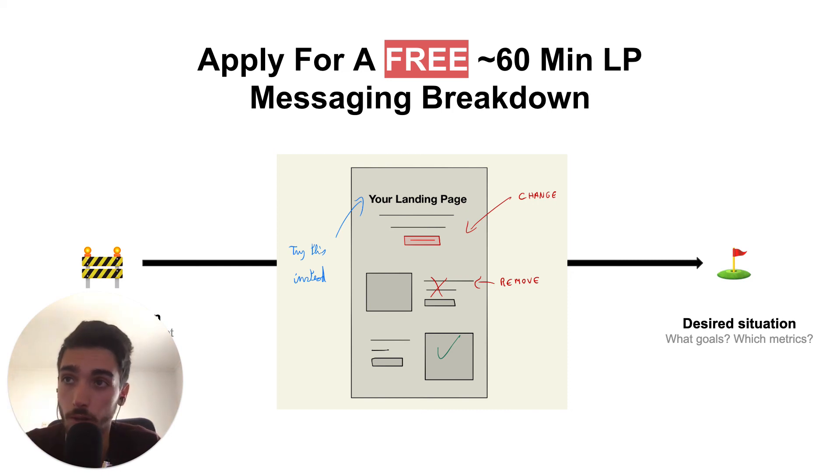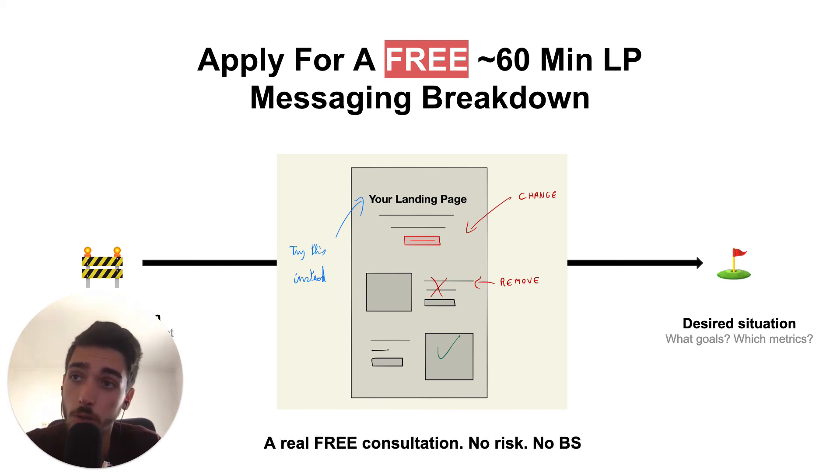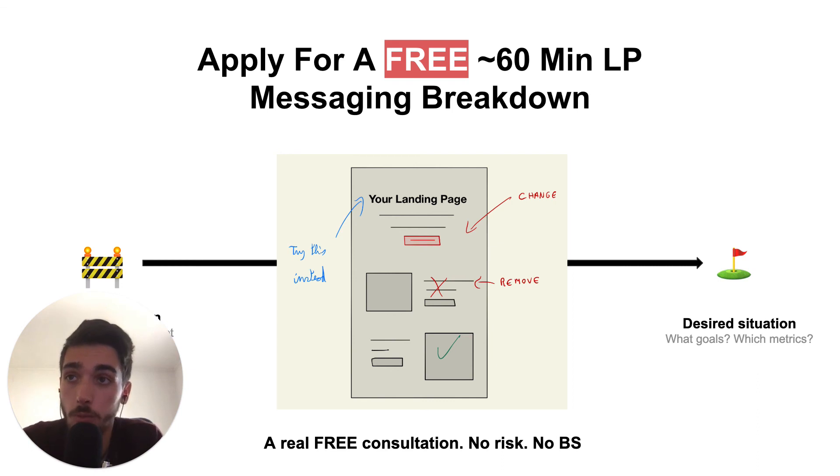So there's really no risk, just value. And the reason why I can offer this is because I know enough people want to become clients.